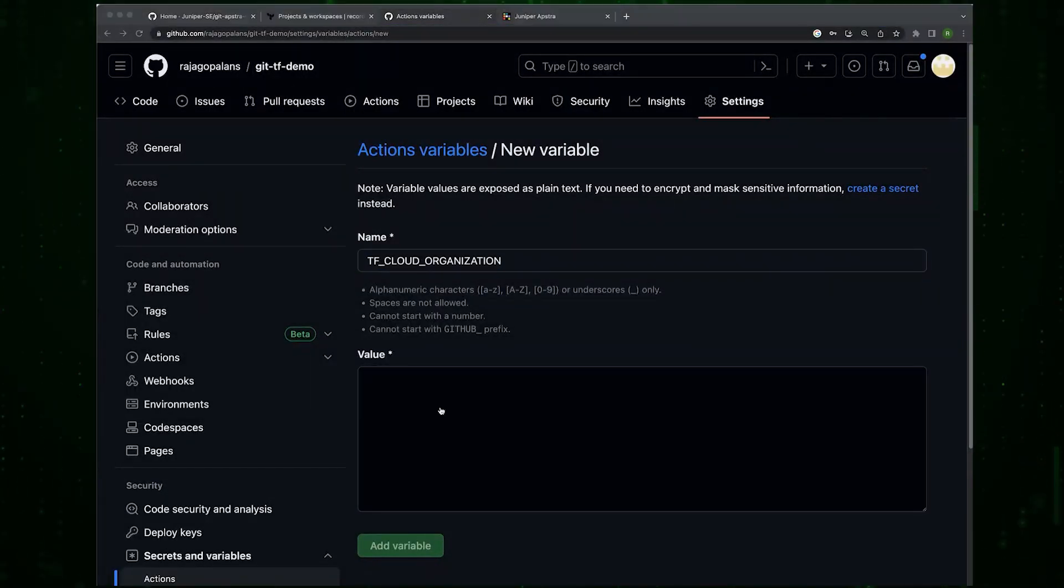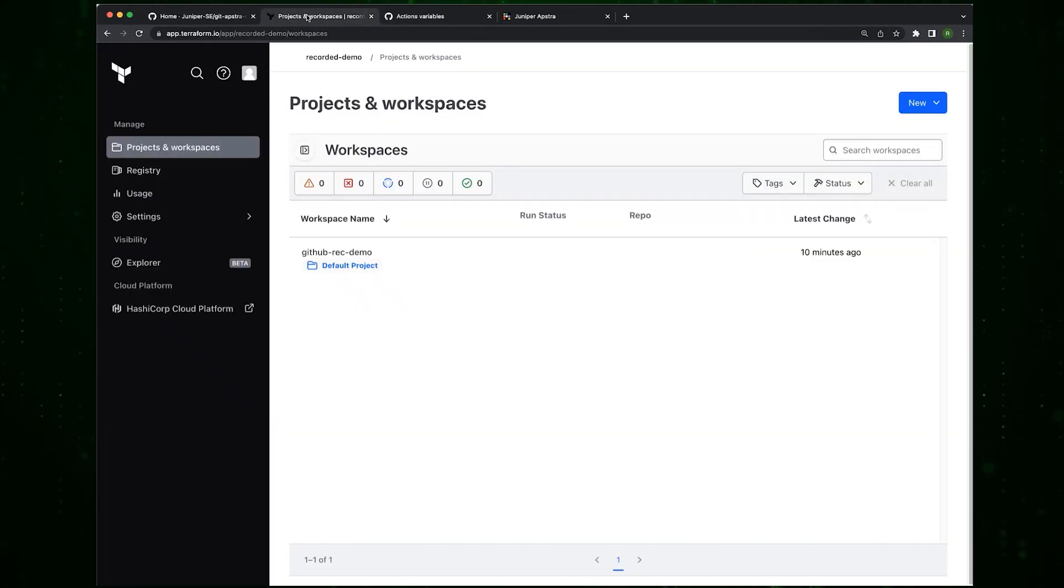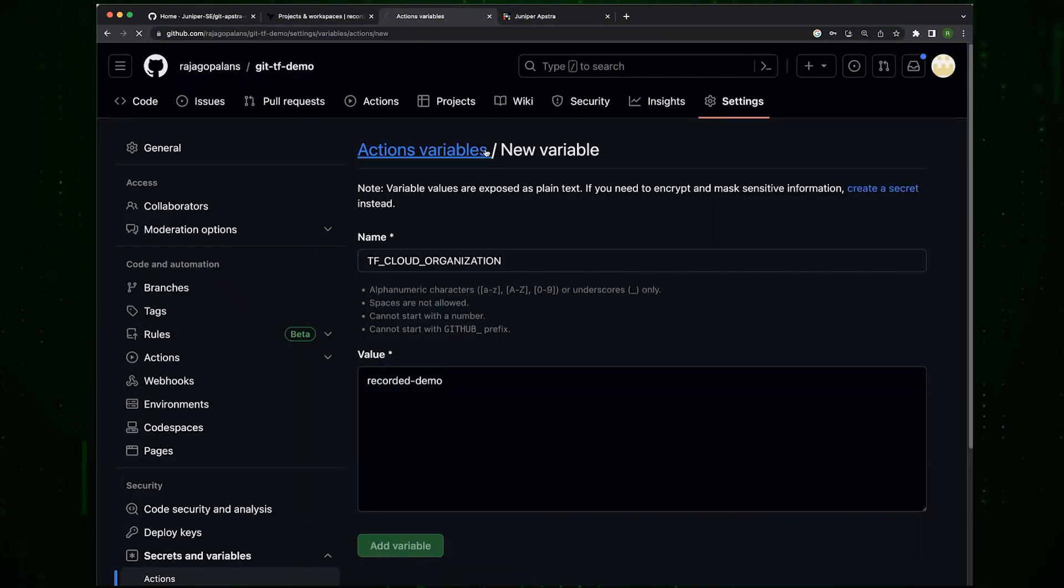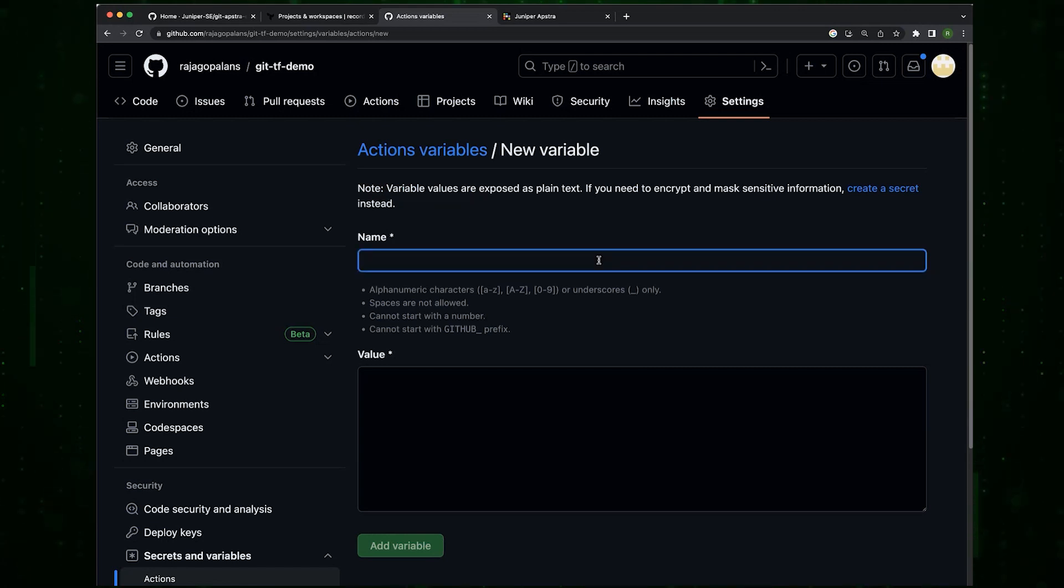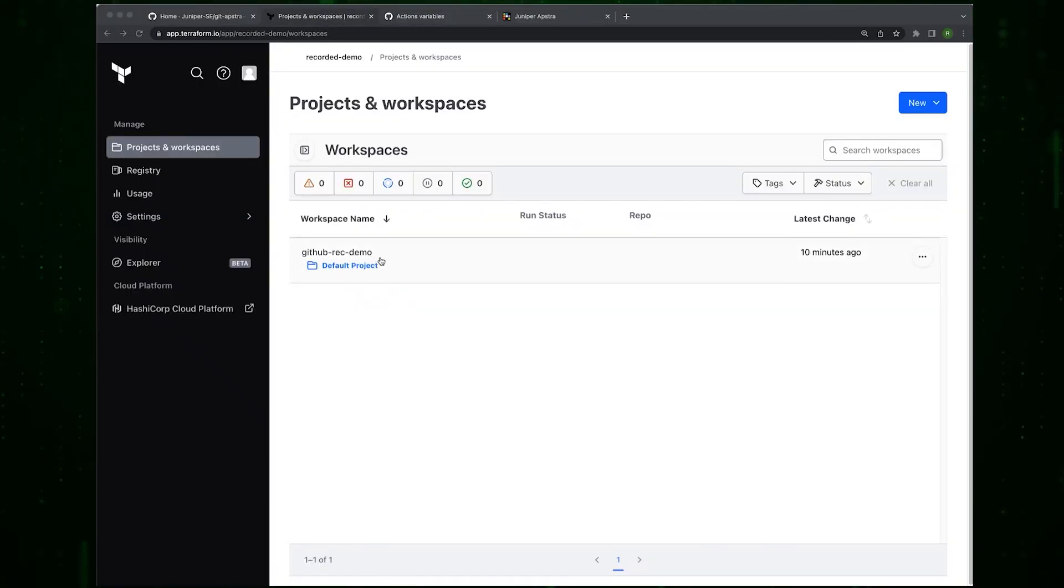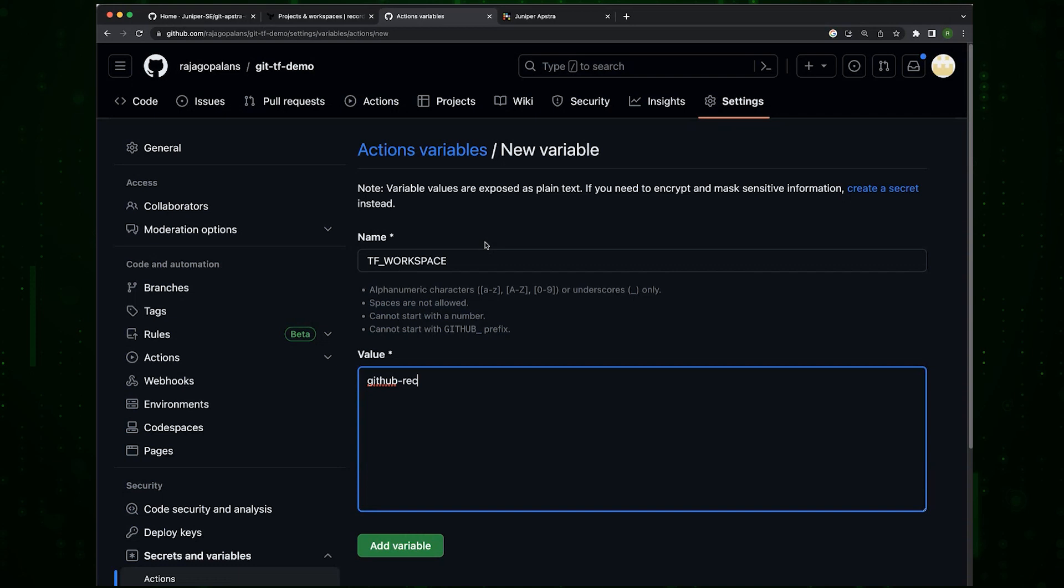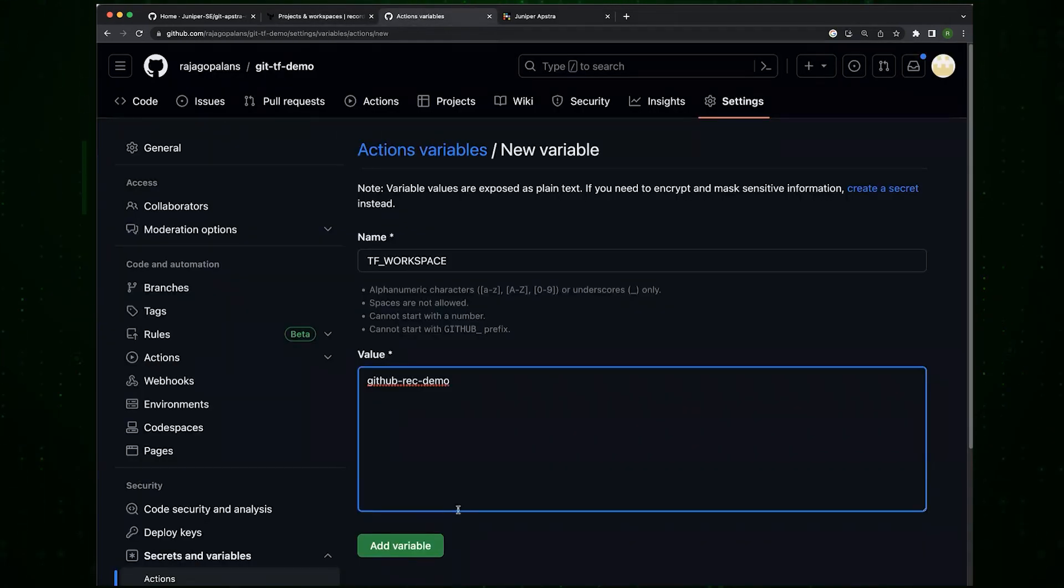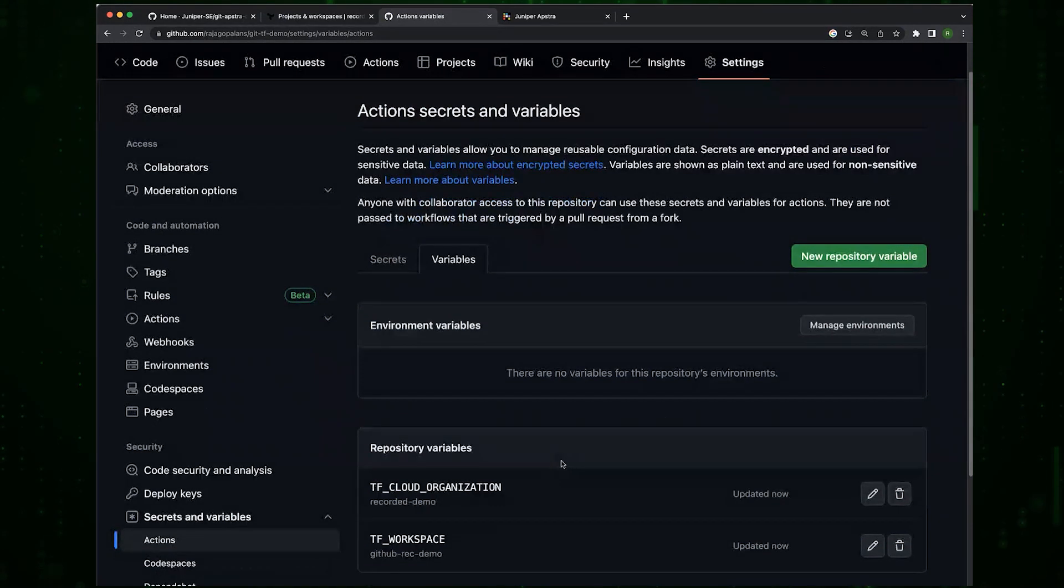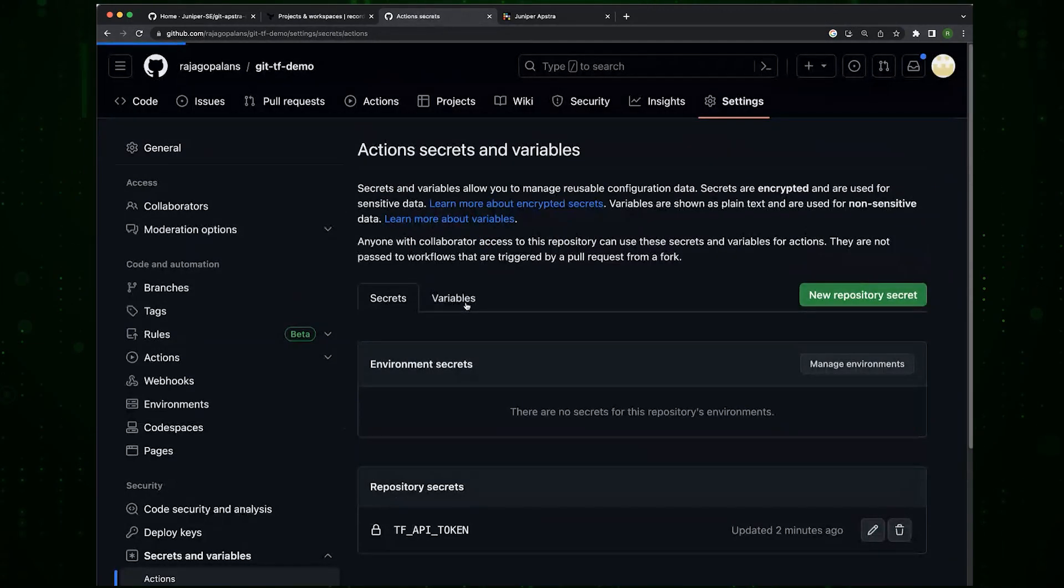The value is RecorderDemo. And make another one, TF_WORKSPACE, and the value for that is github-rec-demo.